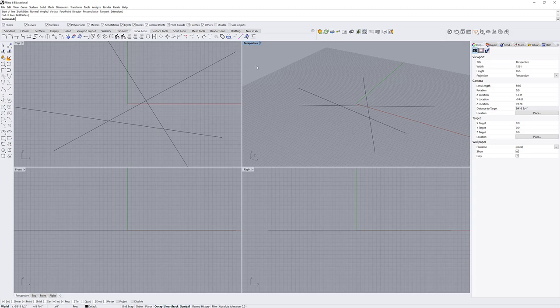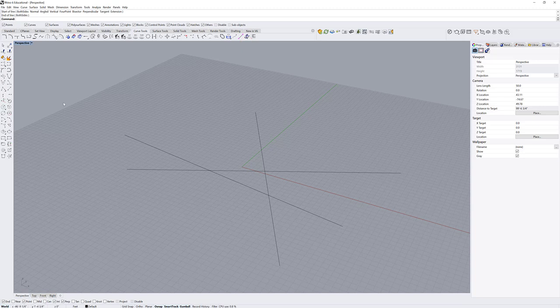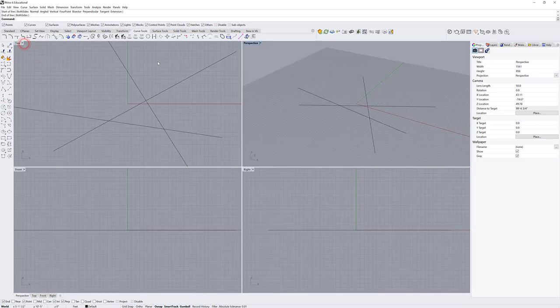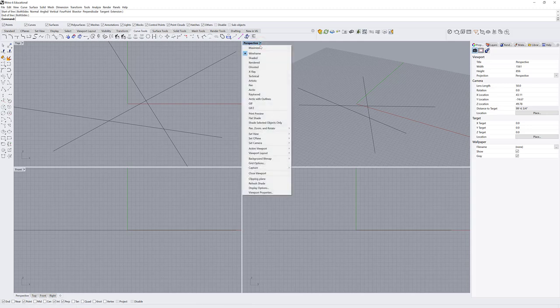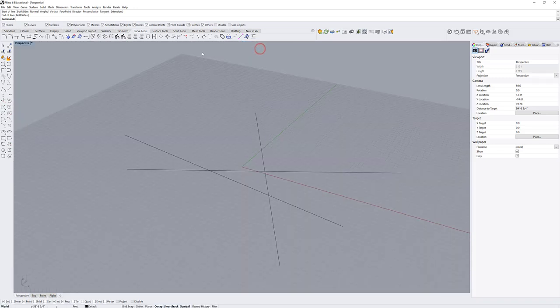Each of these views can be maximized or minimized. If you have a small monitor and don't want more than one open at a time, you can double-click any view to maximize it, and double-click again to minimize it. You can also use the dropdown on each view, which is important because it lets you change different characteristics of the viewport, including maximizing it.